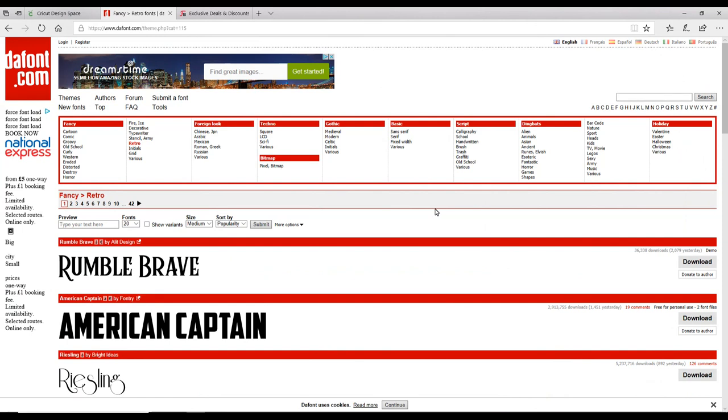Hi my lovelies, I hope you're all well. Today we're going to look at installing fonts. We're going to install a free font from dafont.com and also a paid font from Font Bundles.